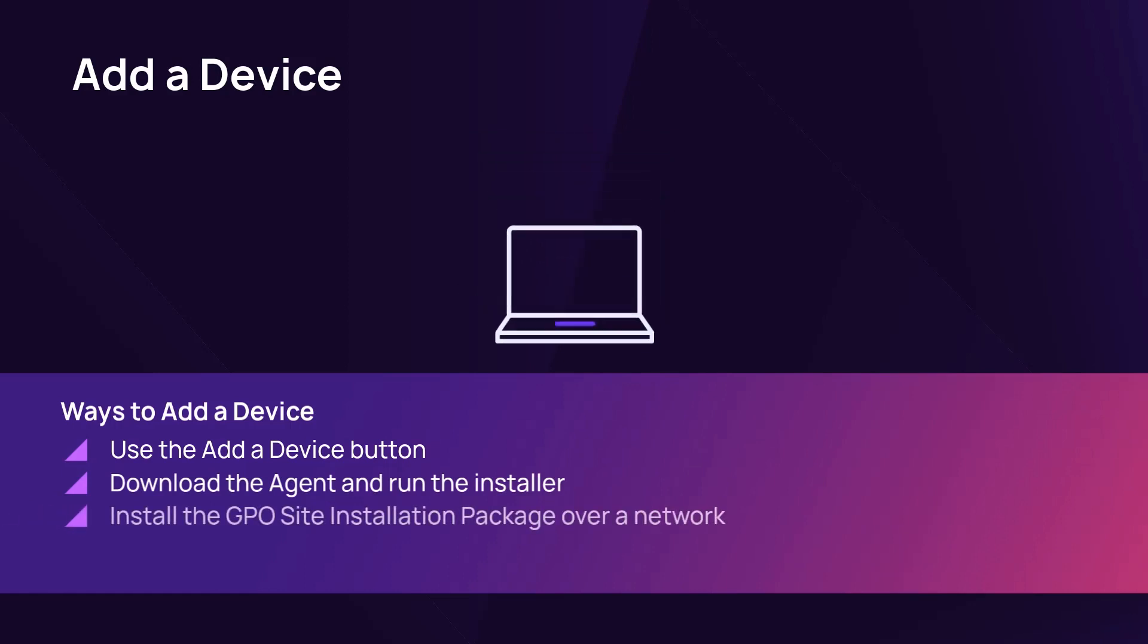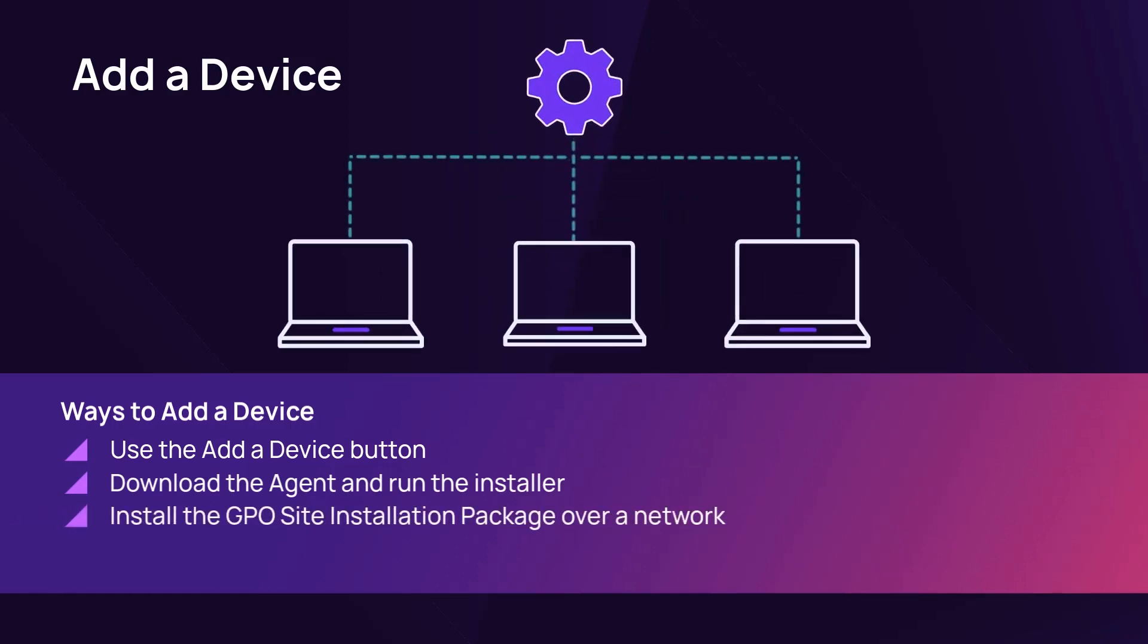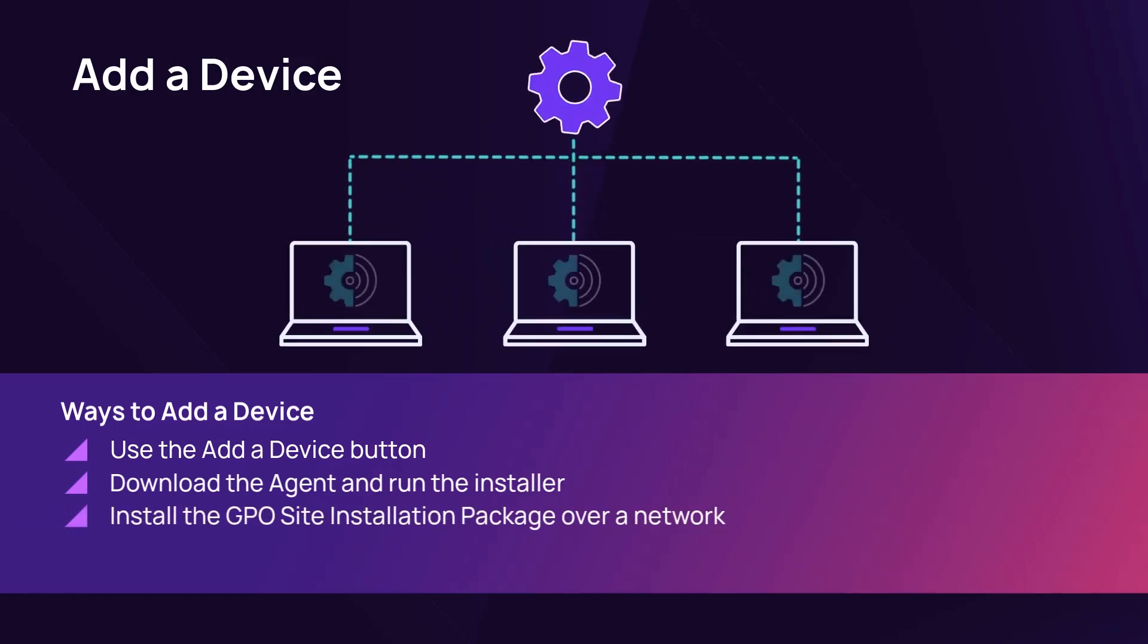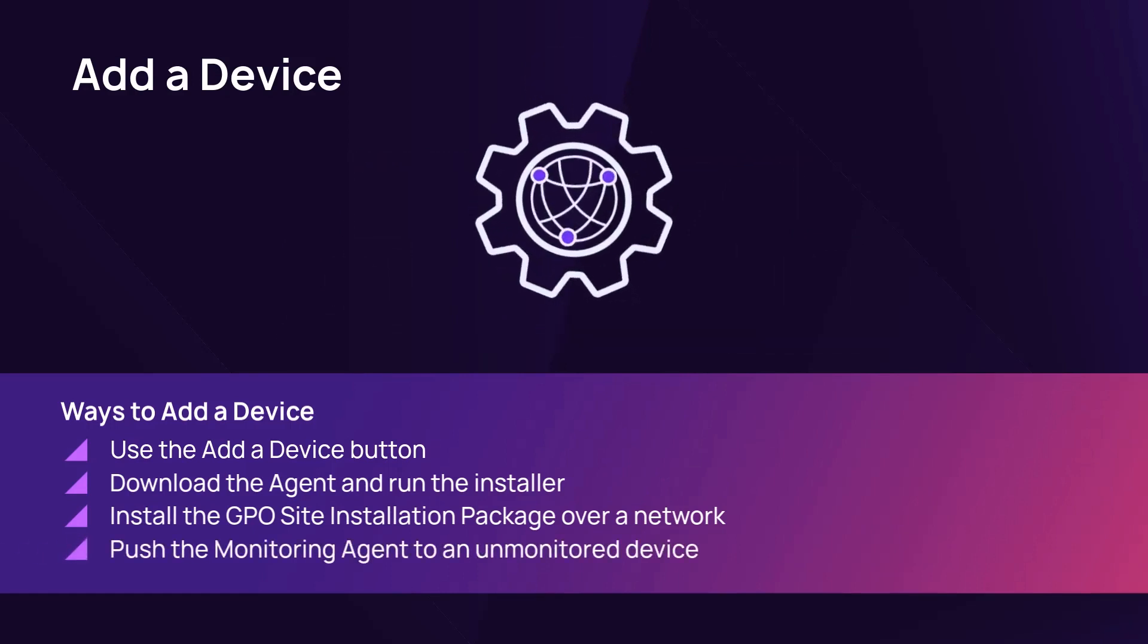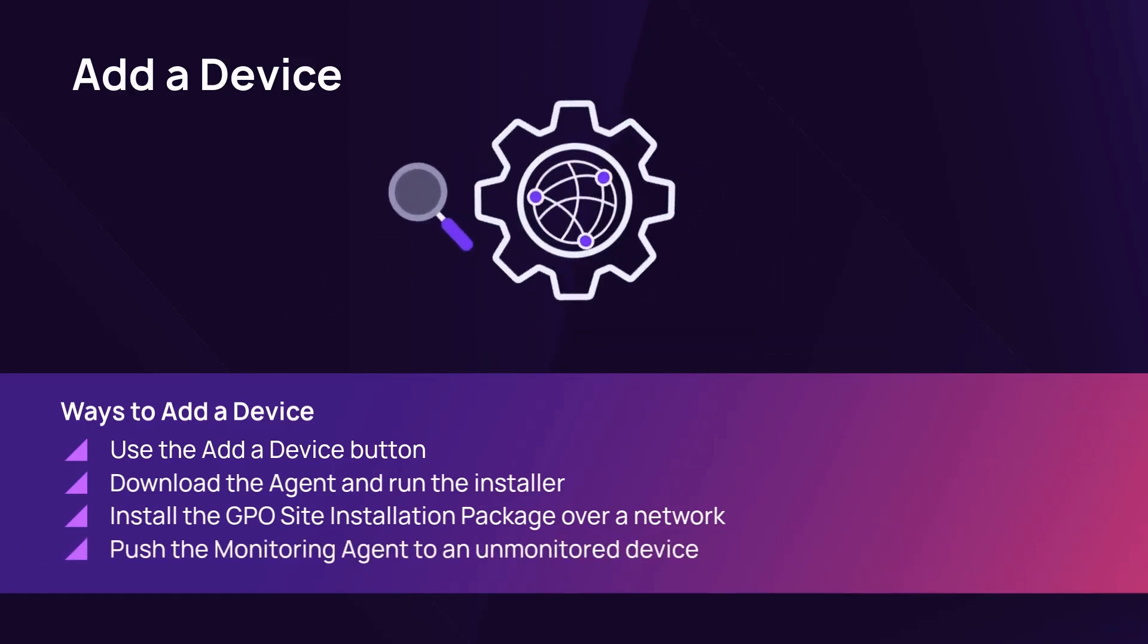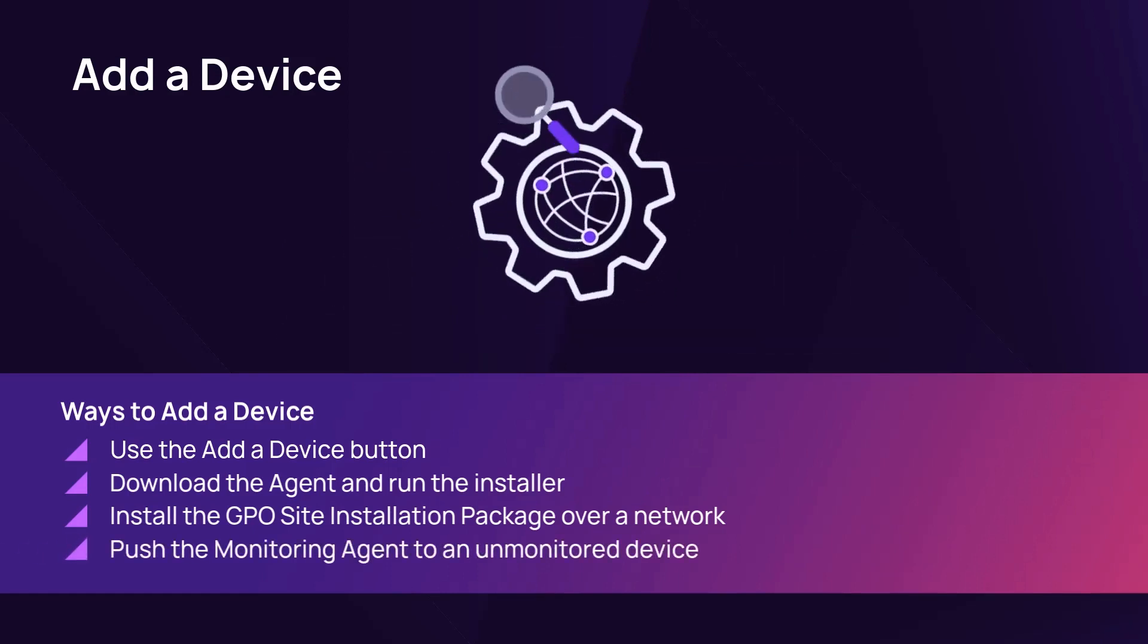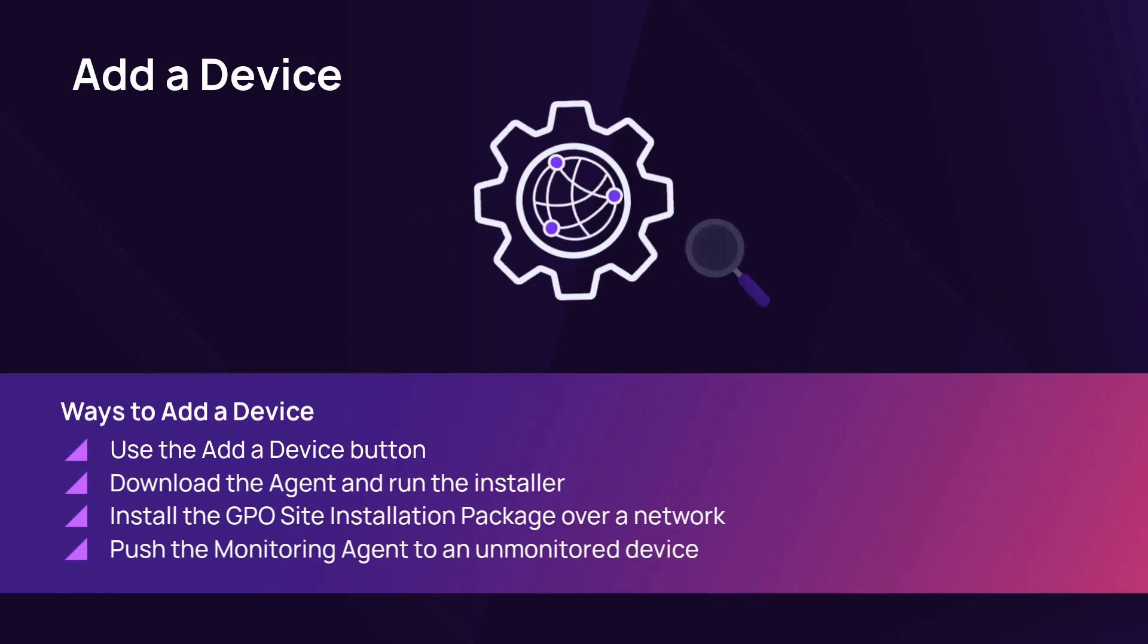You can also add a device through a network by using the site installation package, or by pushing the monitoring agent to a compatible unmonitored device listed in the Networks tab.